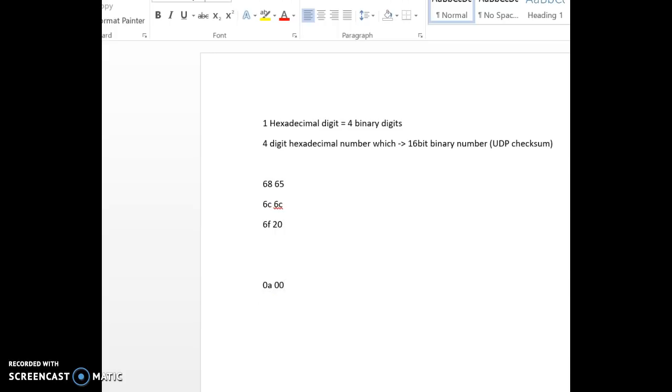So, I hope this makes the checksum calculation a bit more clear. Thank you.